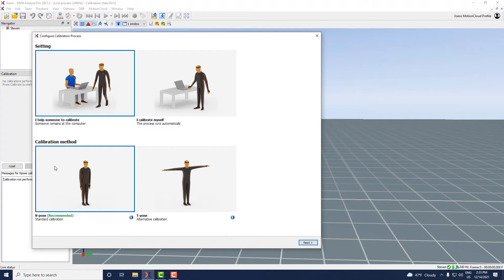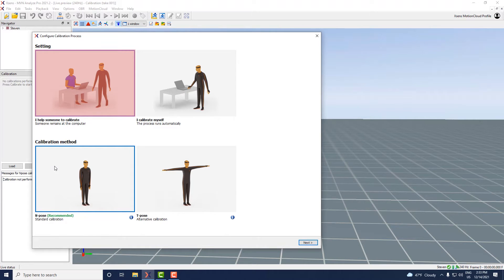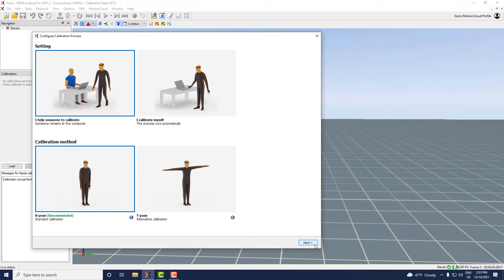In the calibration configuration window first click on help someone to calibrate and choose a calibration method. We recommend using the end pose. Now click next.